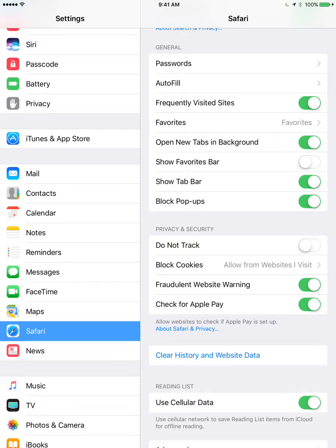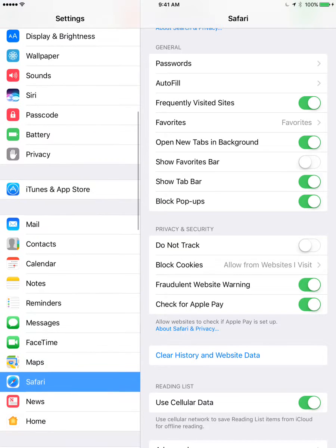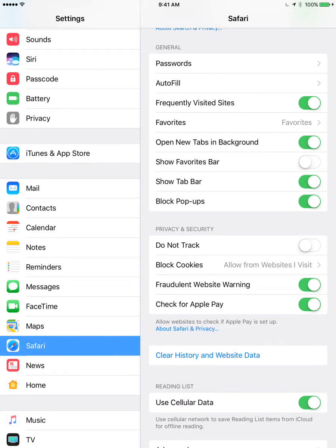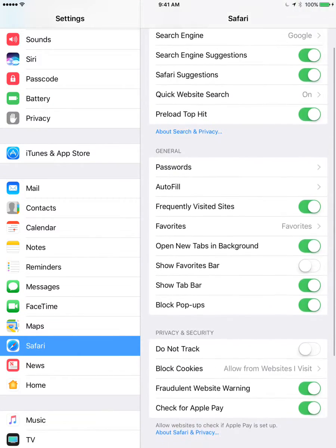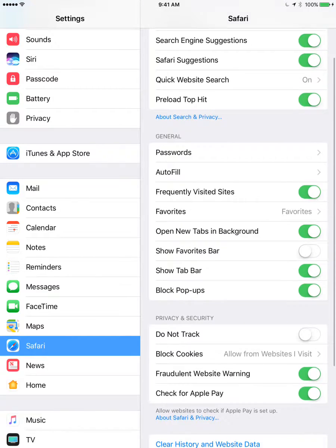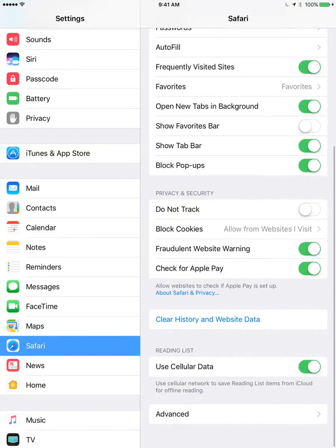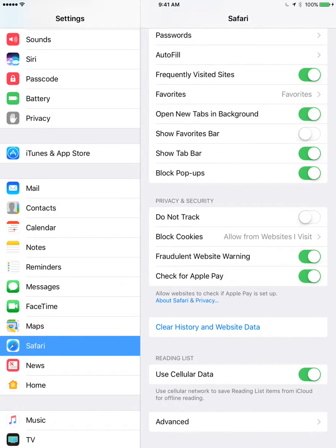When you go to settings, you need to scroll down and select Safari right here. Then when I selected Safari, you just need to go a bit down to privacy and security.